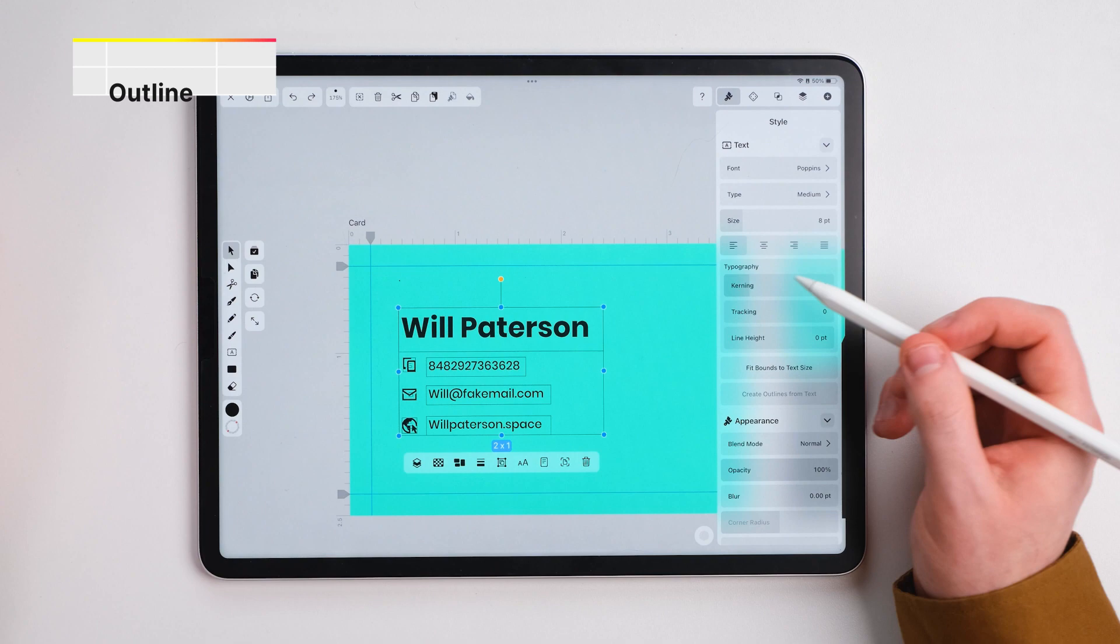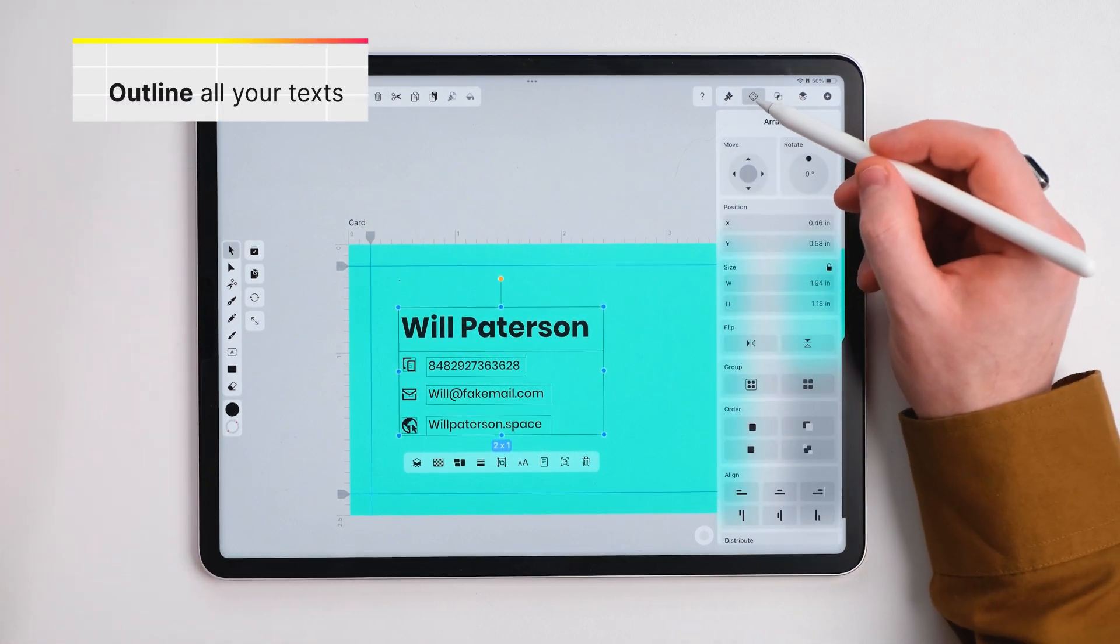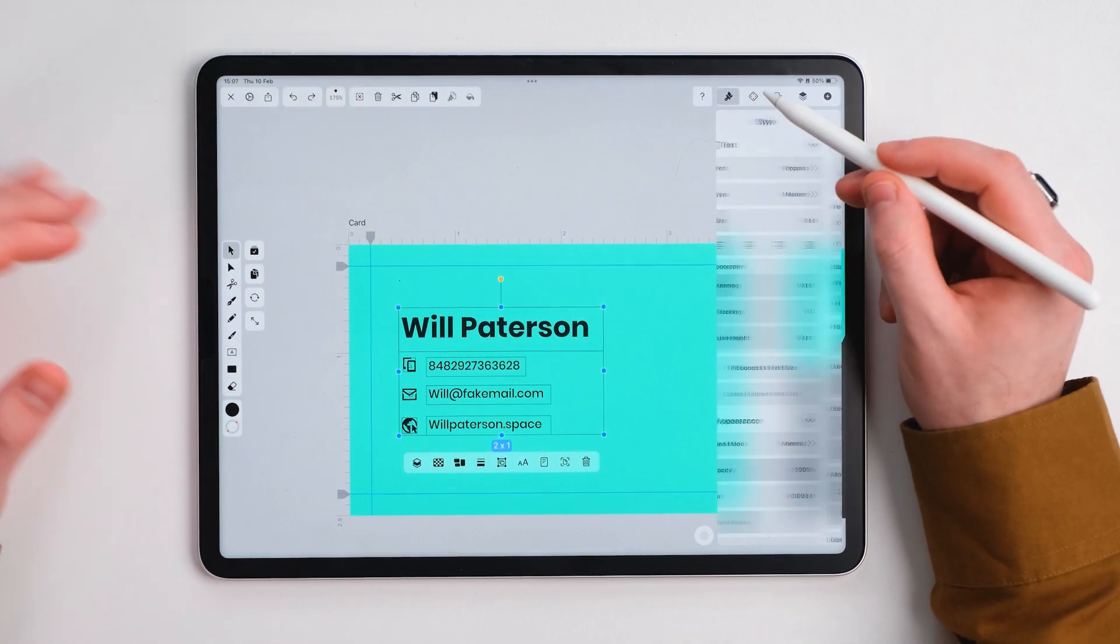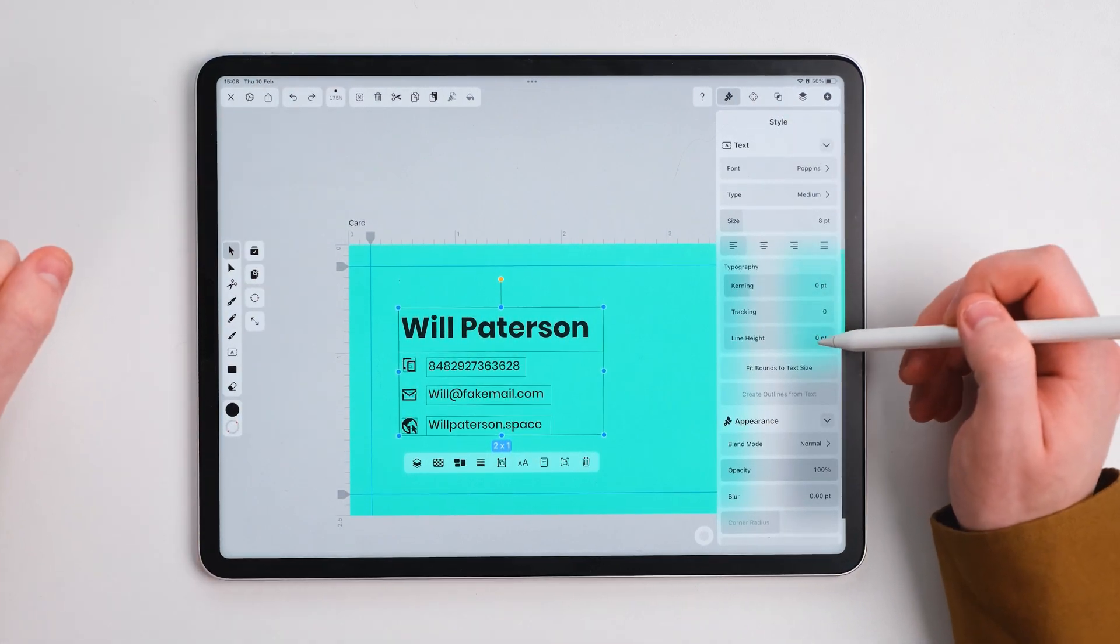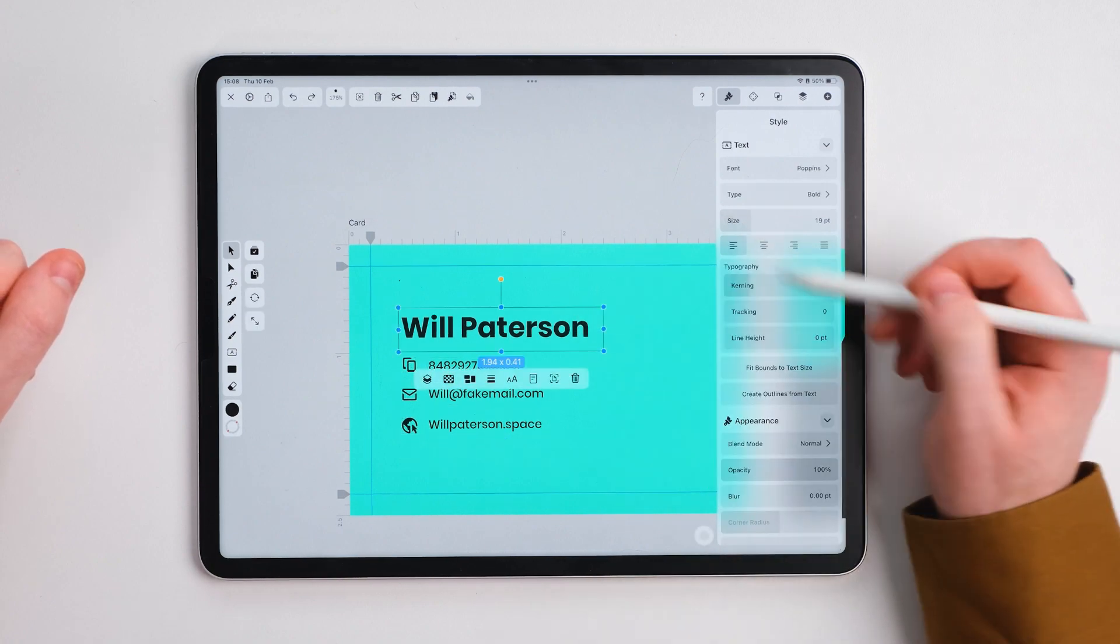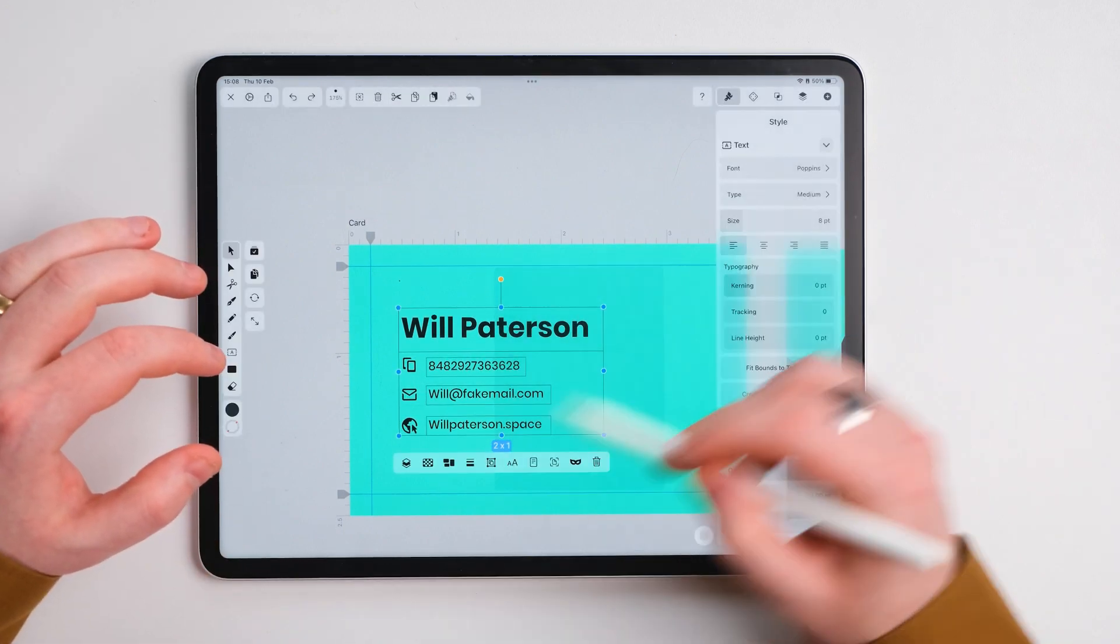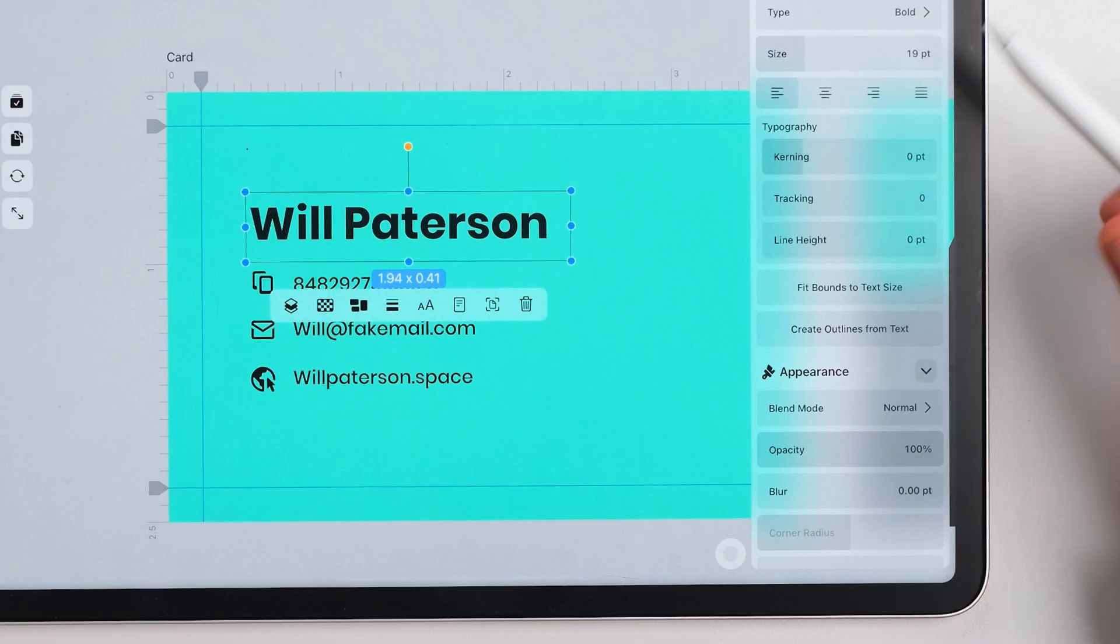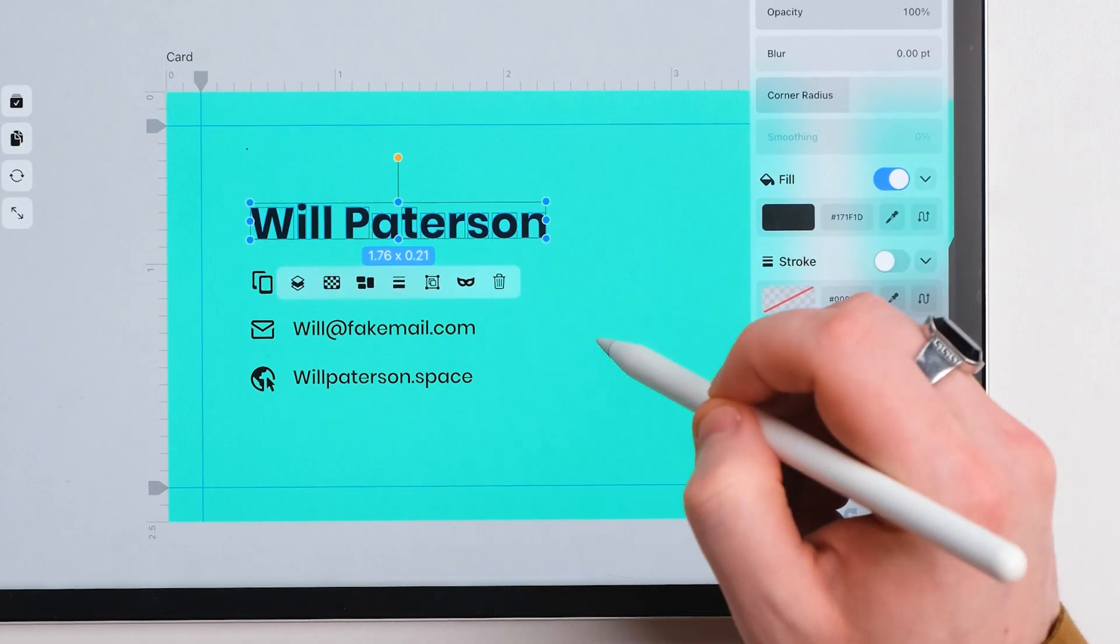If you're printing this out at printers, outlining your text is really important because they may not have the font file that you have and when you create outlines from these texts, it allows the printers to be able to print it from shapes instead. So press outlines.